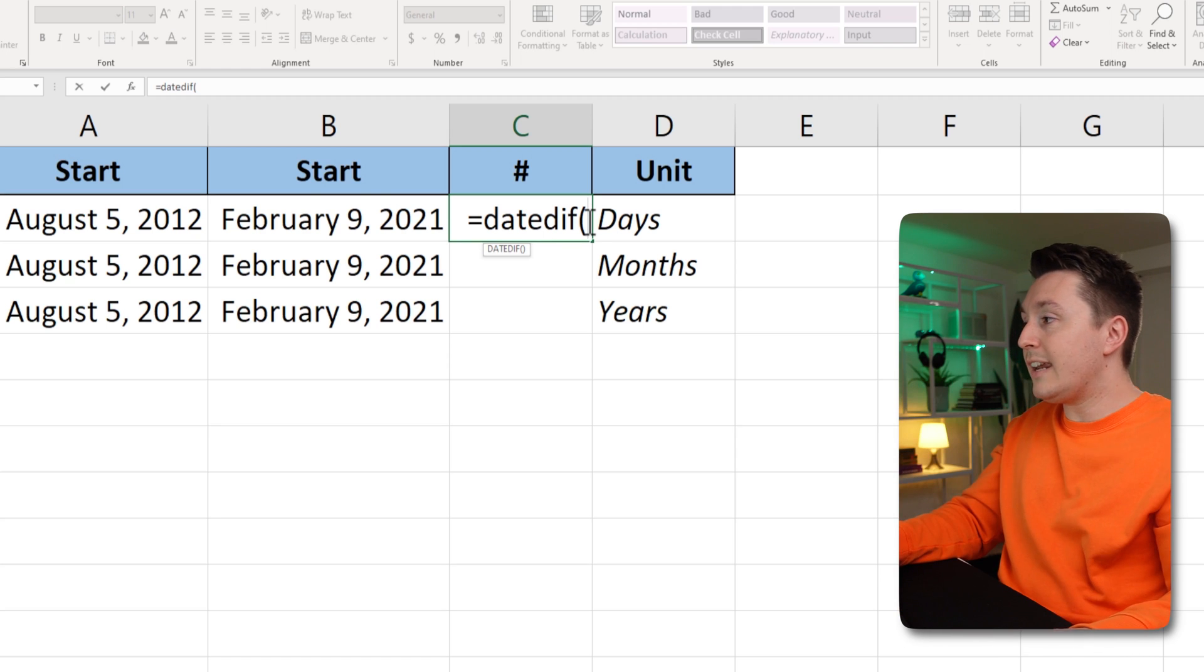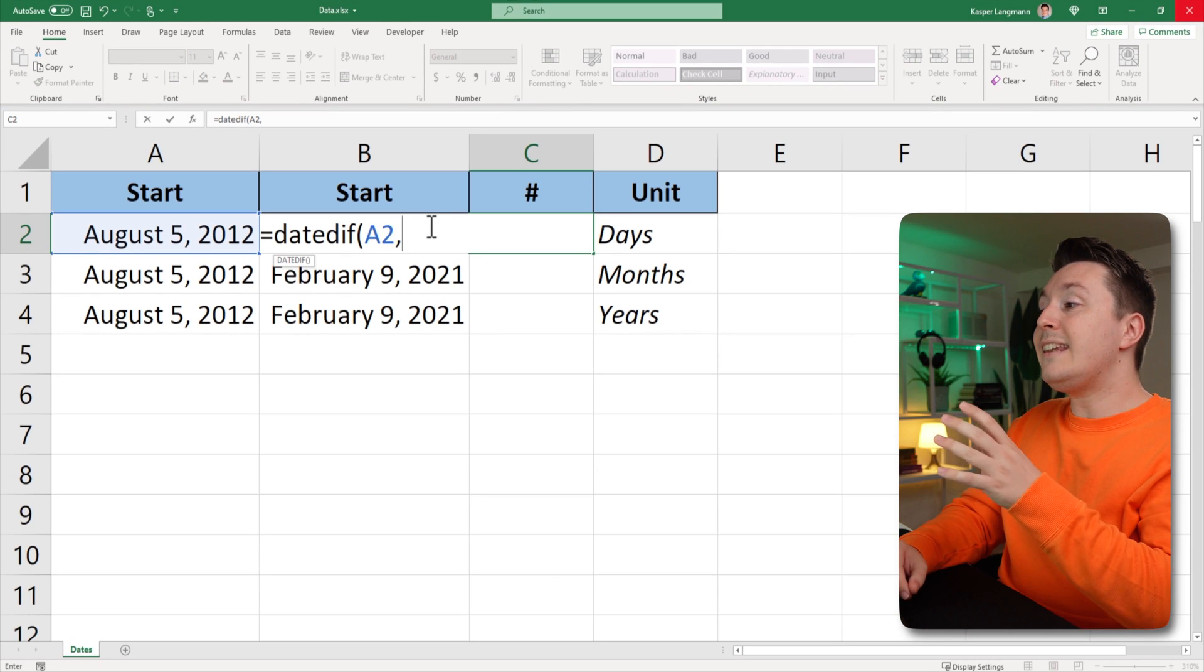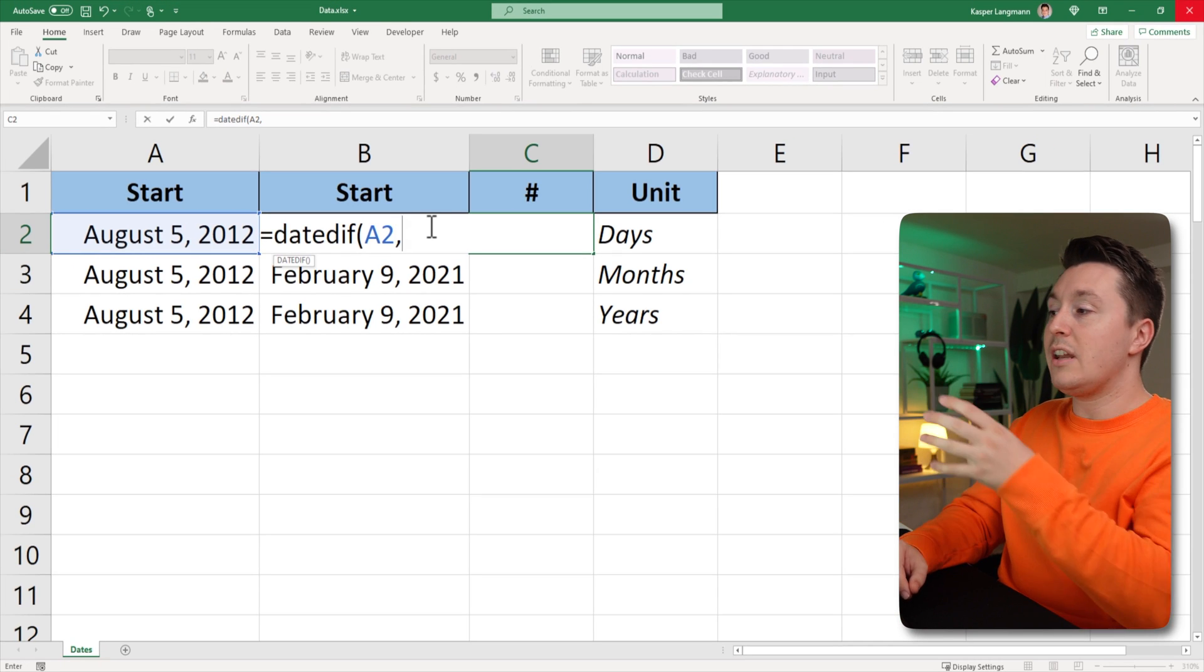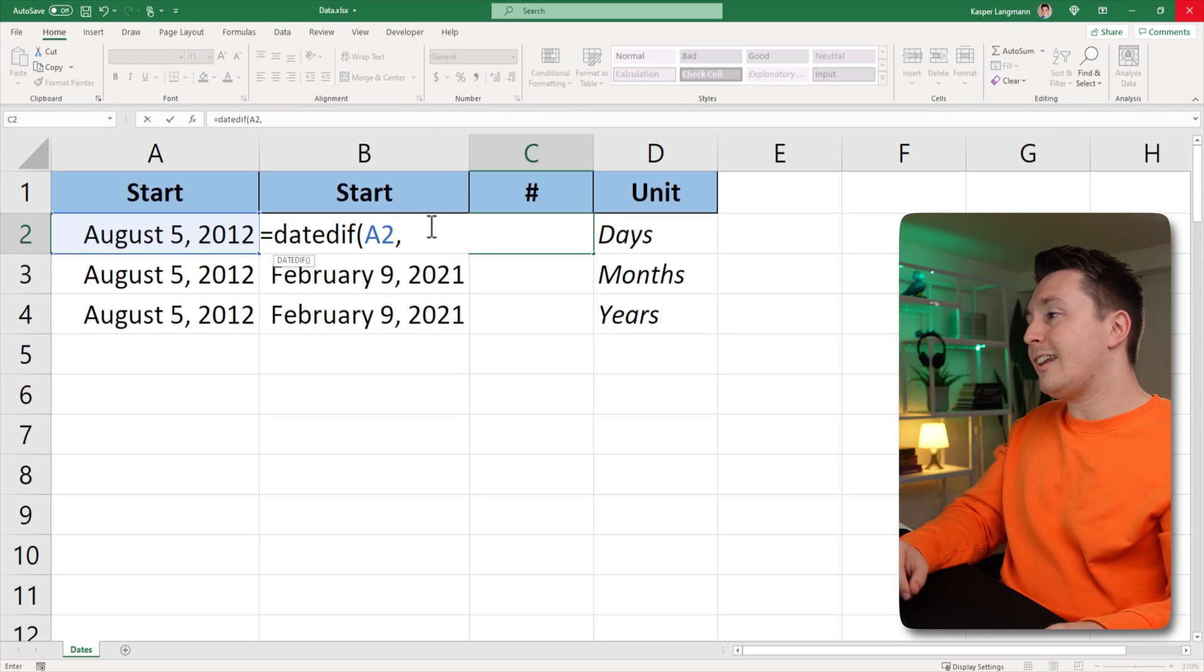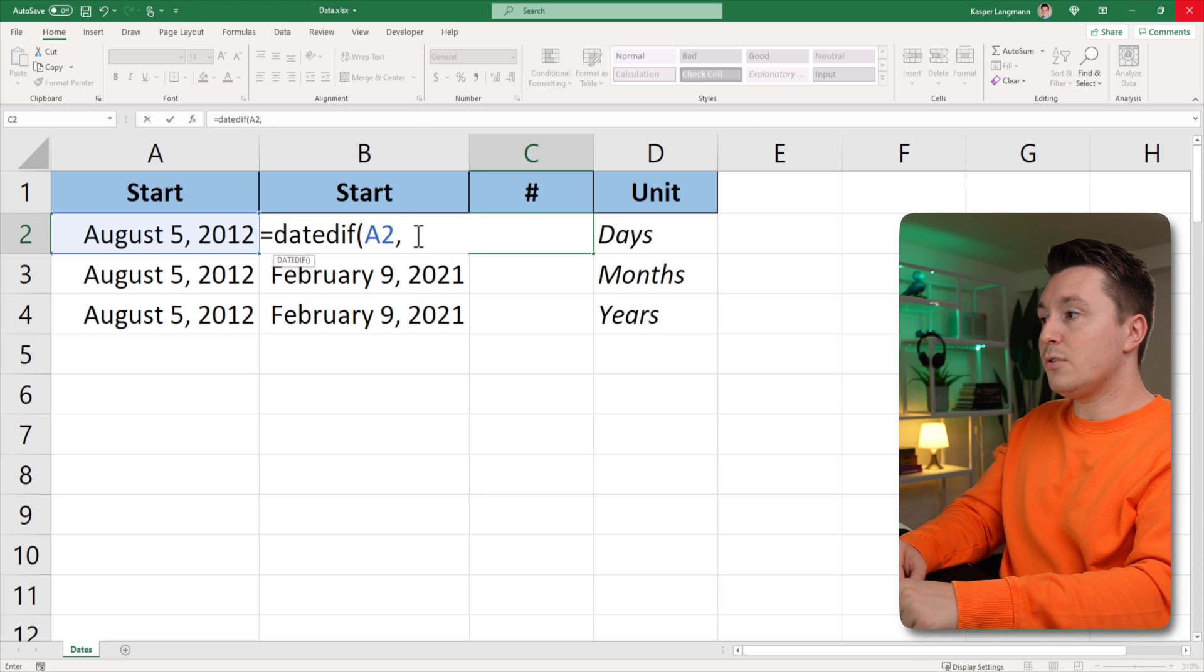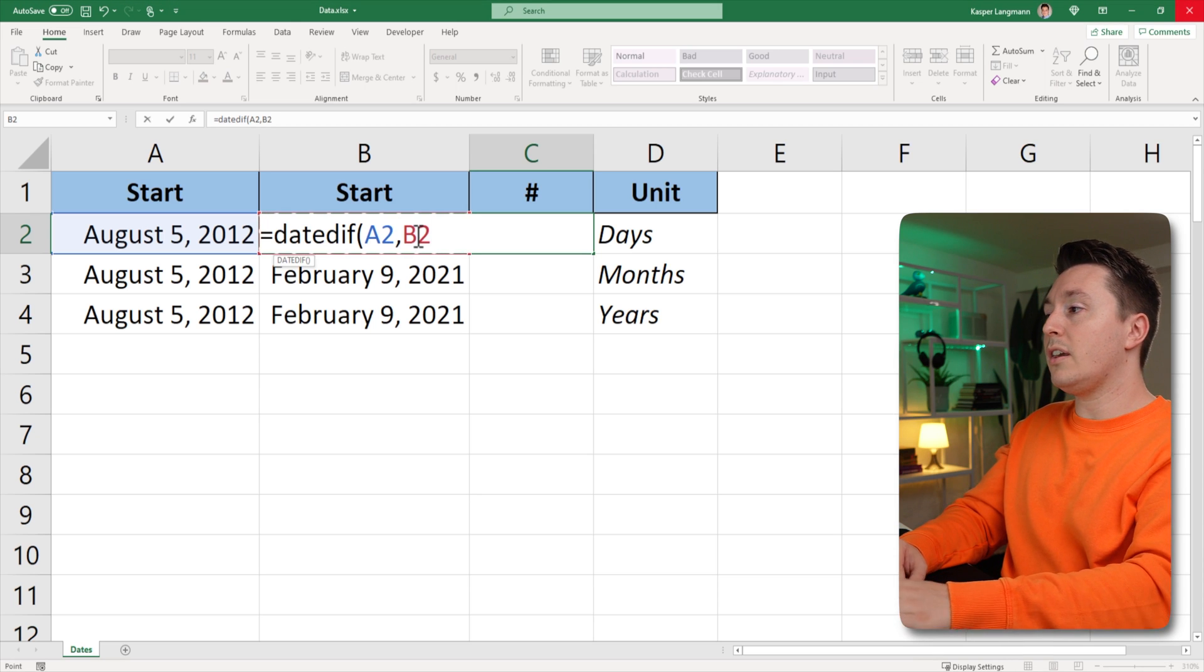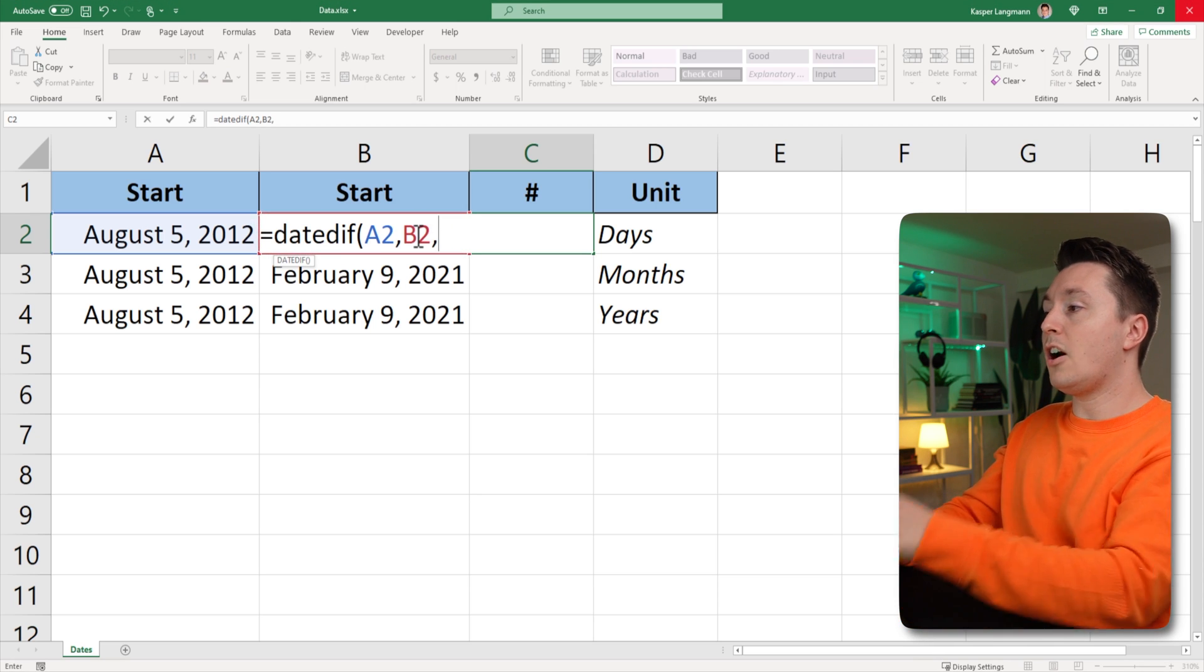So the start date is obviously August 5, comma, and the end date, which is the next argument, I can't really click it now, B2, but I can use the left arrow key to select it anyways, comma.